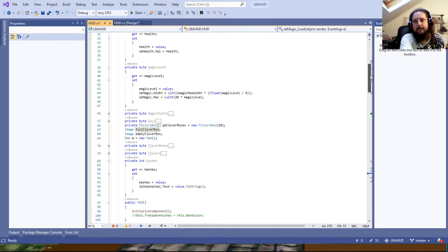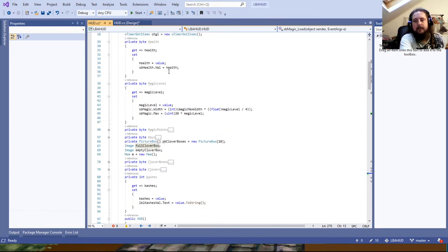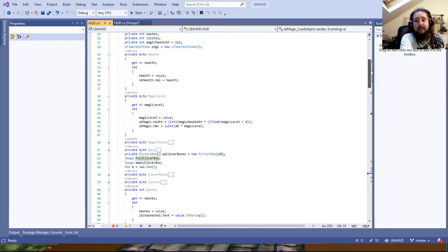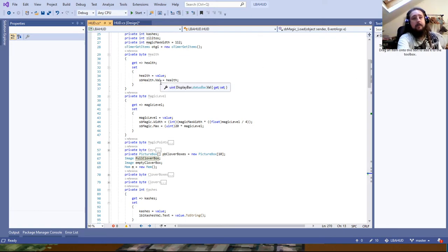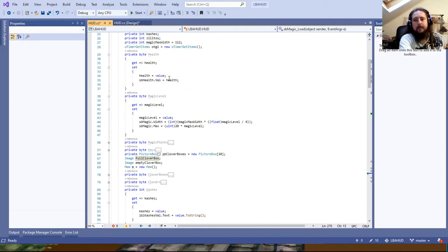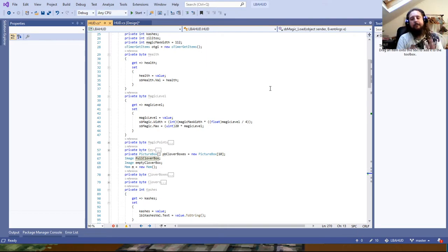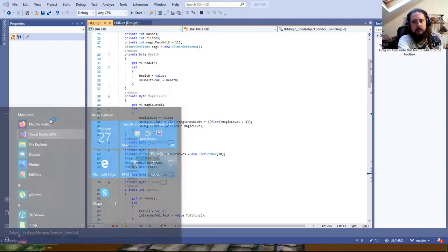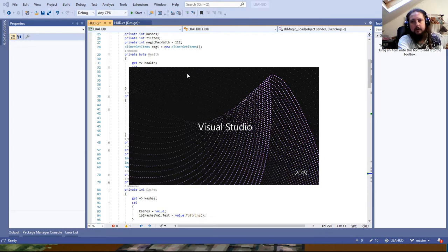These expose properties which allow me to trigger callbacks when values change. The health property is fairly simple — it just sets the value of the health bar based on your current health value.